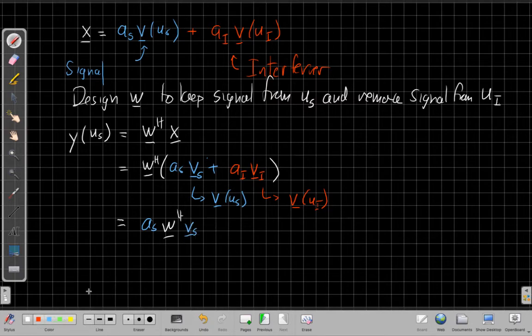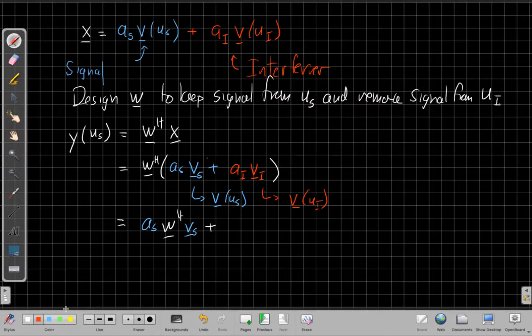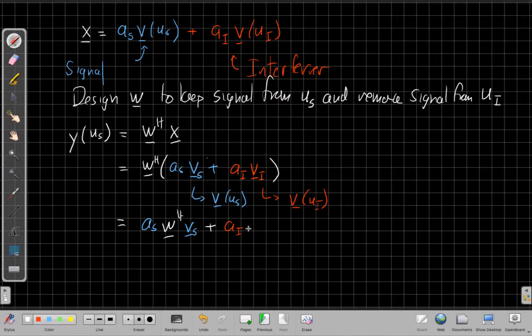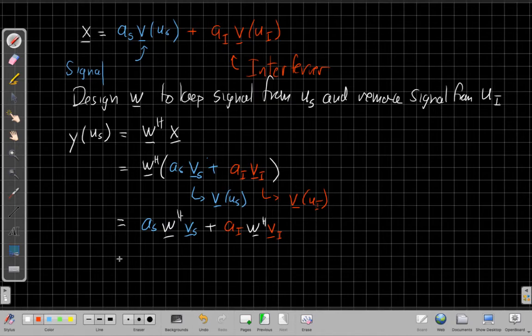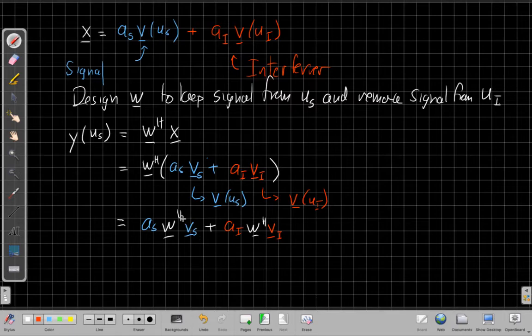times my array weights times v_s plus the interferer term I'd have a_i times w Hermitian times v_i. And so, if we've designed a good beamformer, like we said, we want to let this signal from v_s come through unattenuated. So we design